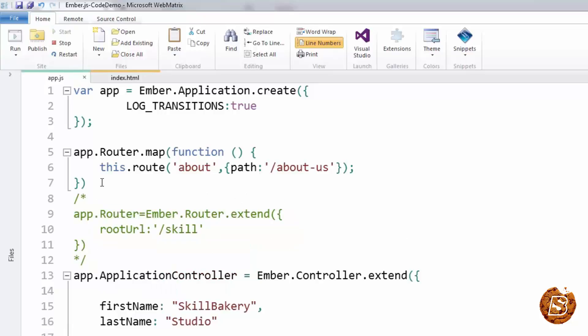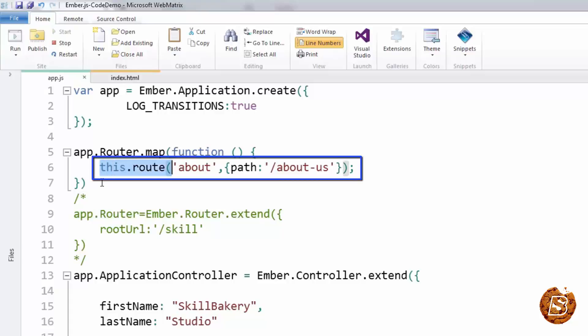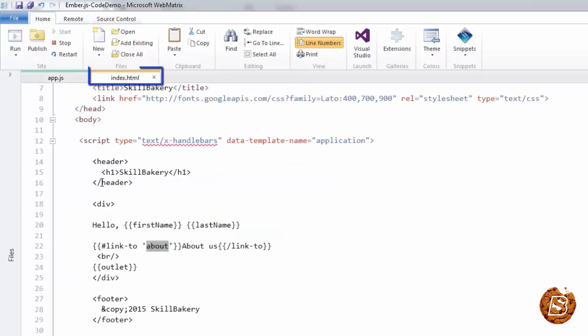Here you can see that in order to define the 'about' route, all we did was make use of the app.Router.map function. There we said this.route, 'about' is the name of the template that we have created, and then we have given it a path 'about-us'.